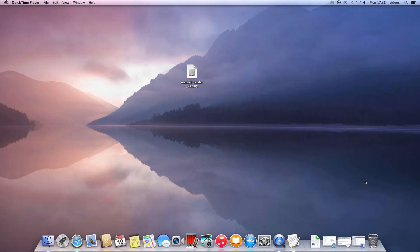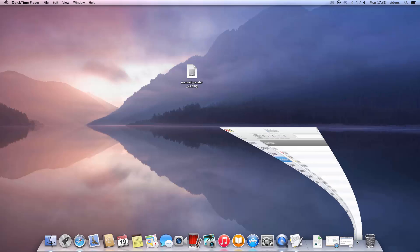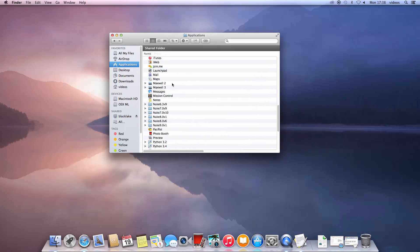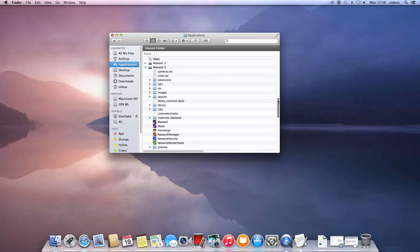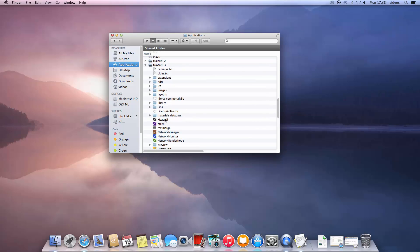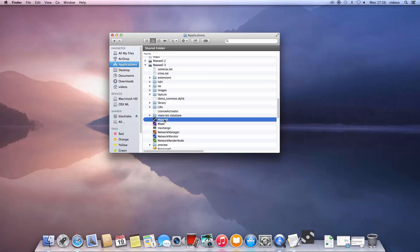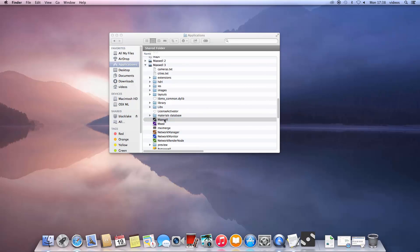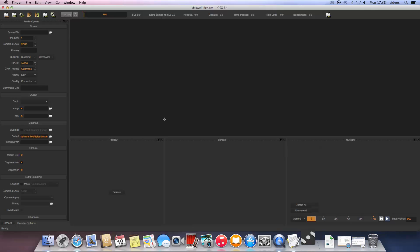After following these steps, Maxwell and all its components have been installed and you can launch Maxwell from the Applications folder. It will naturally appear unlicensed at this point, so the license activator will automatically pop up.